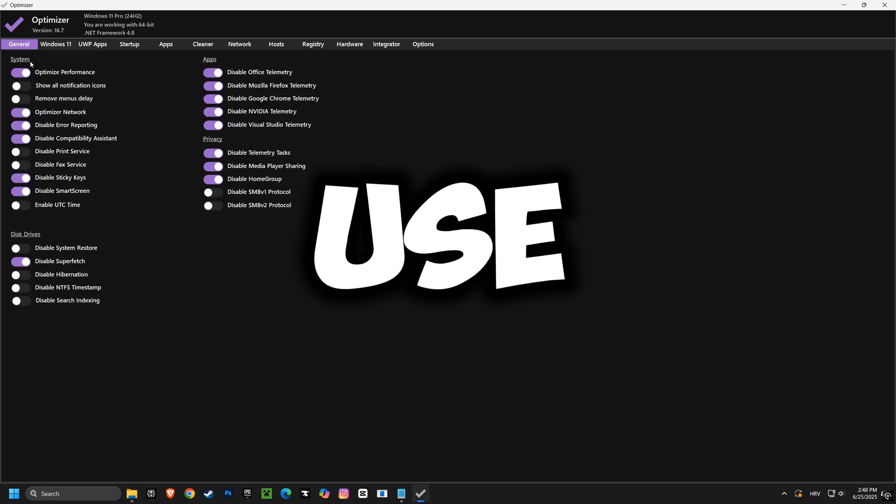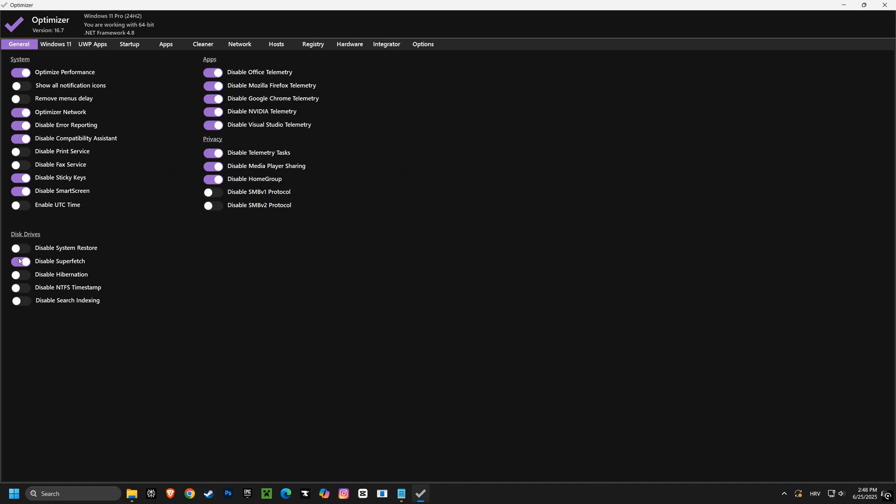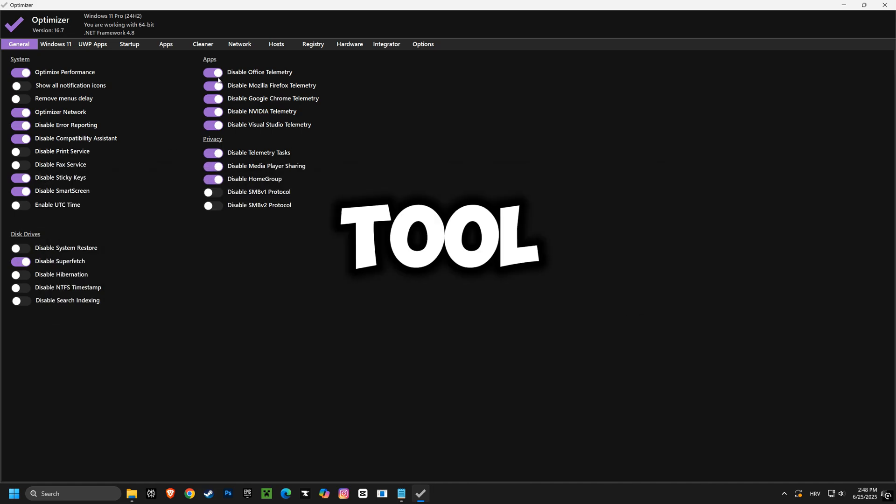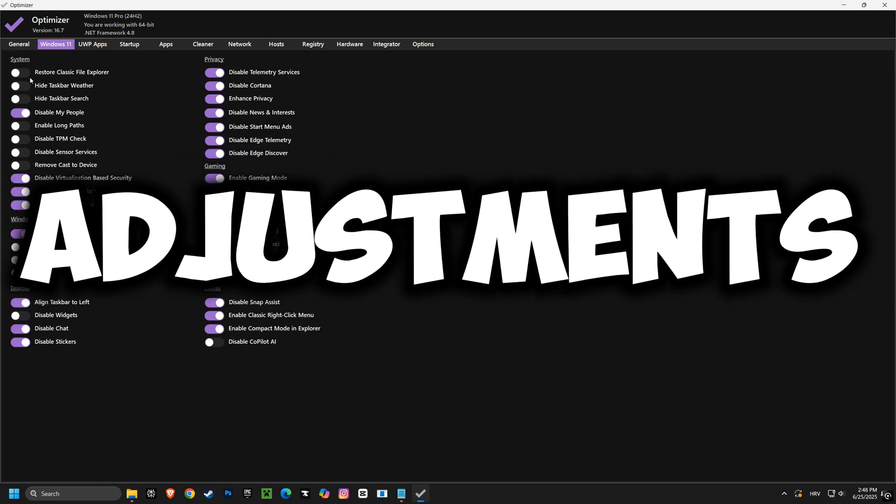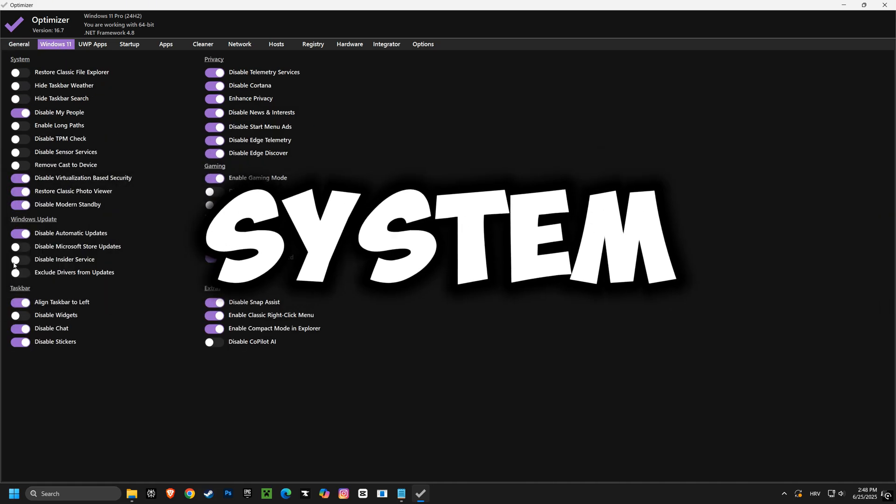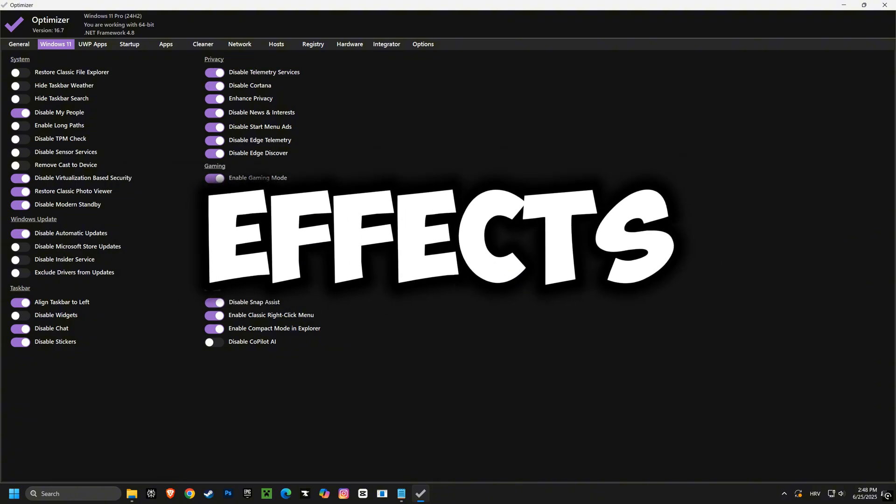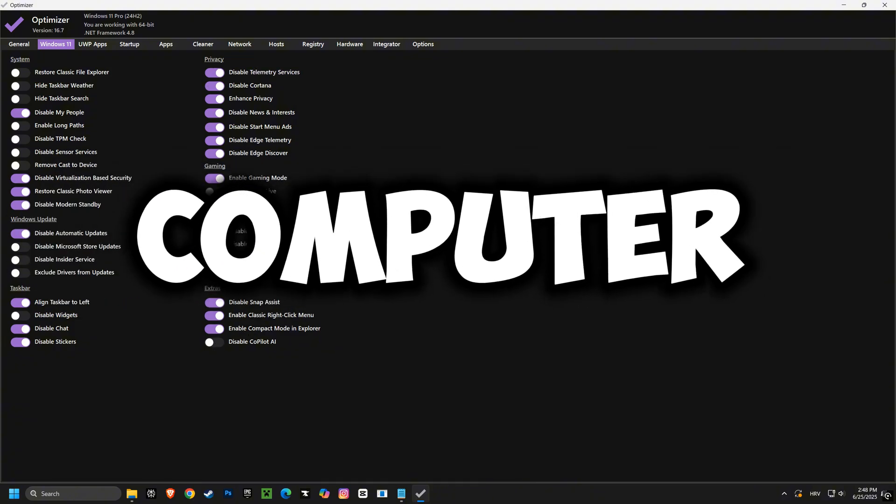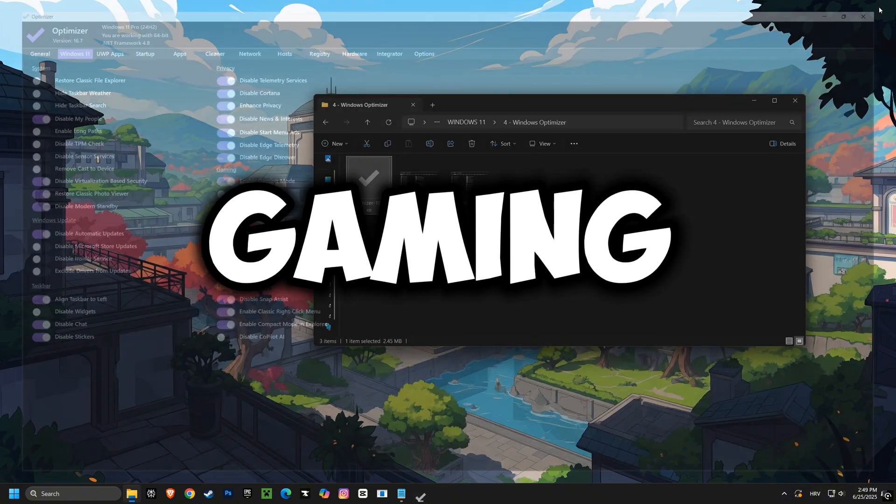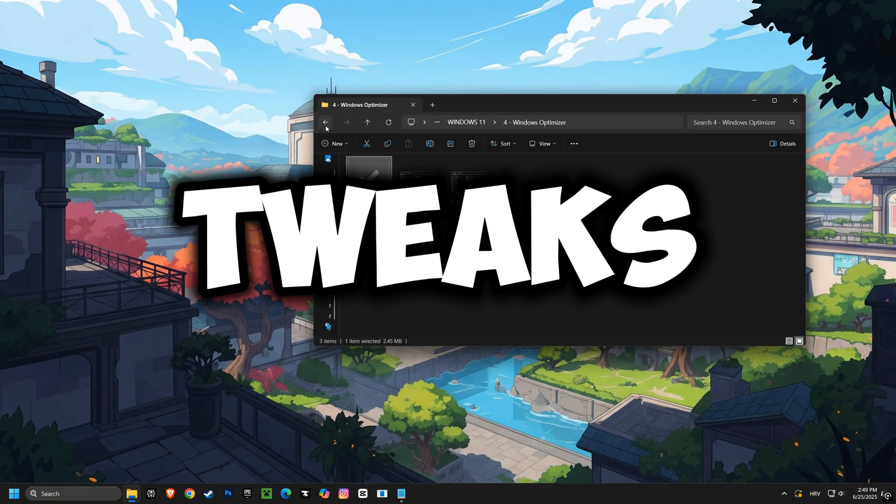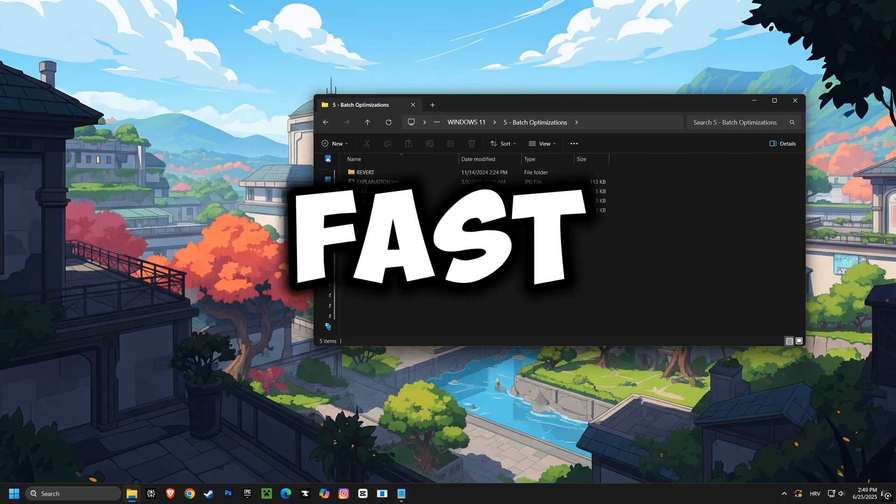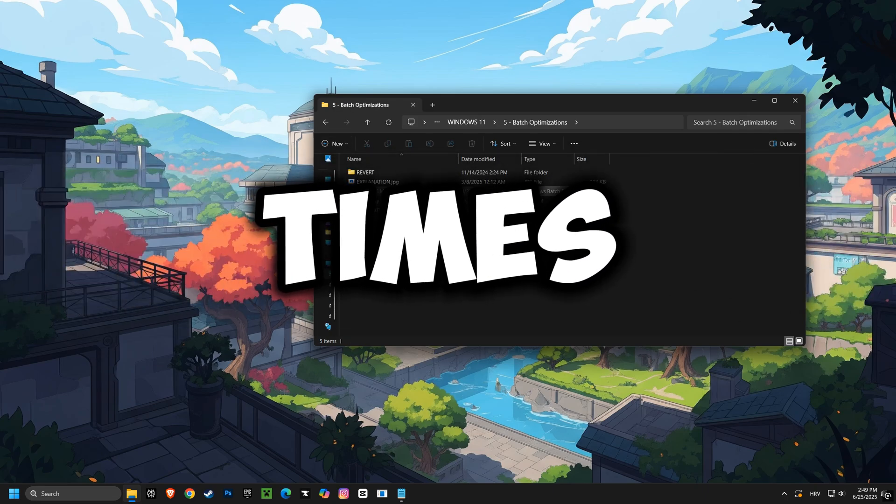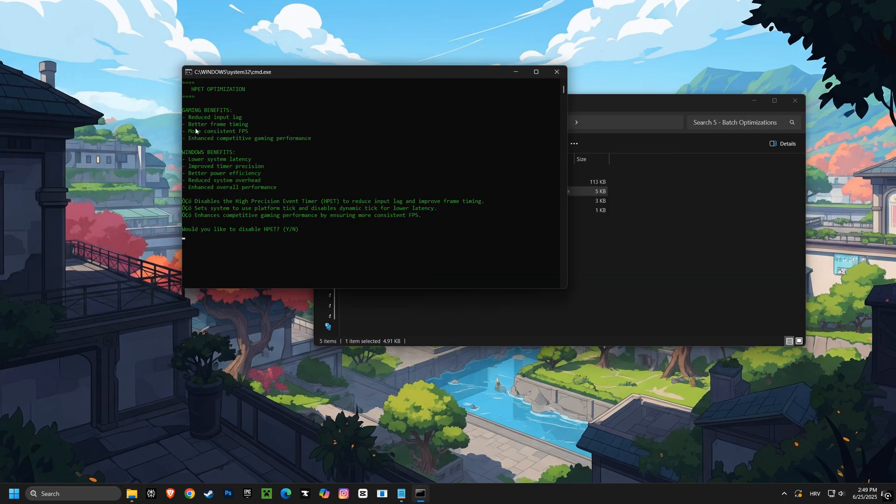Finally, we'll use Optimizer Software. This powerful tool will allow us to make final adjustments to settings like System Response Time and Visual Effects, ensuring your computer is running at peak efficiency for gaming. With these tweaks, you'll experience lightning-fast response times and a visually stunning gaming experience.